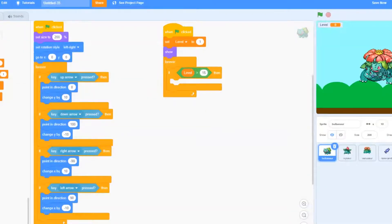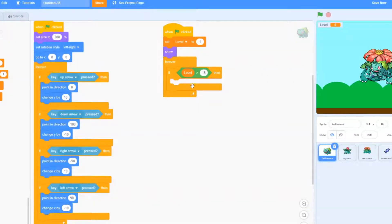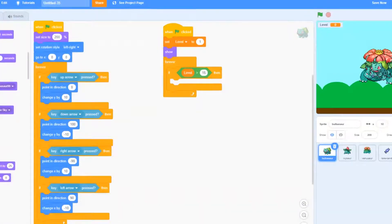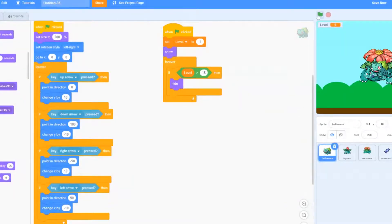That means that when Bulbasaur reaches 16 because 16 is the first number bigger than 15, Bulbasaur will hide. So we're going to go ahead and go to looks and just hide Bulbasaur.